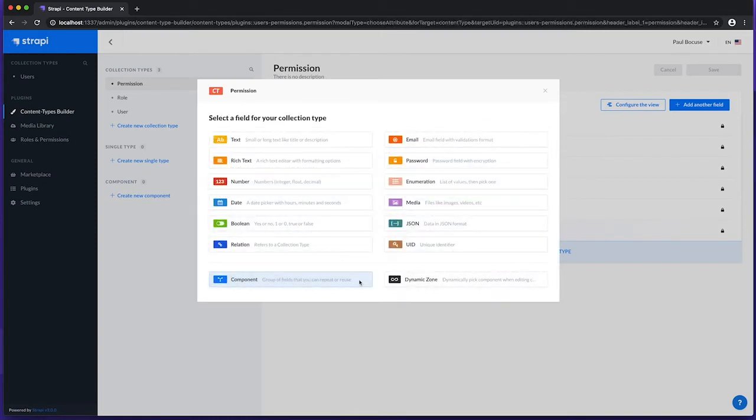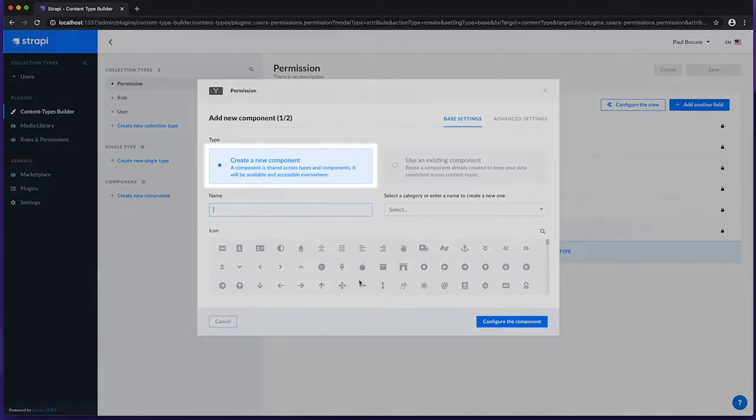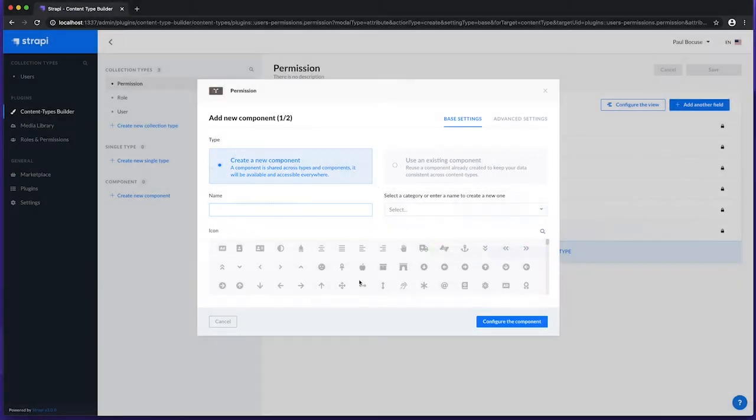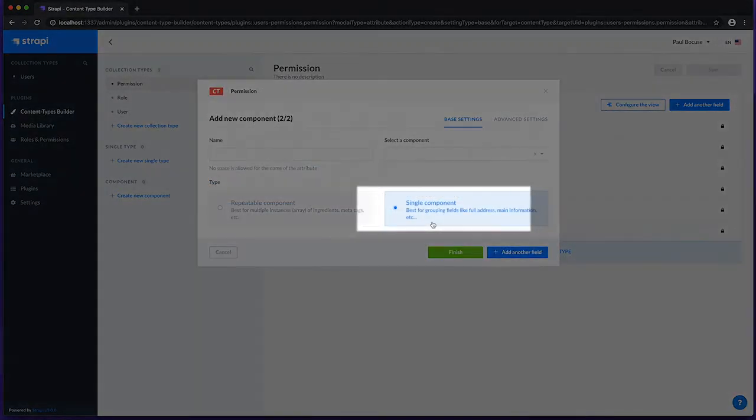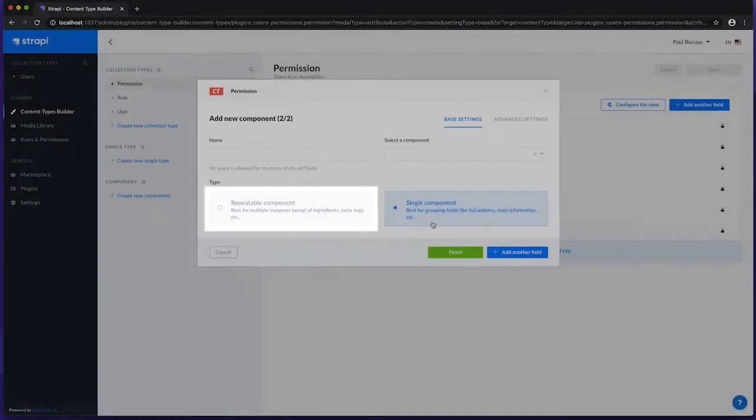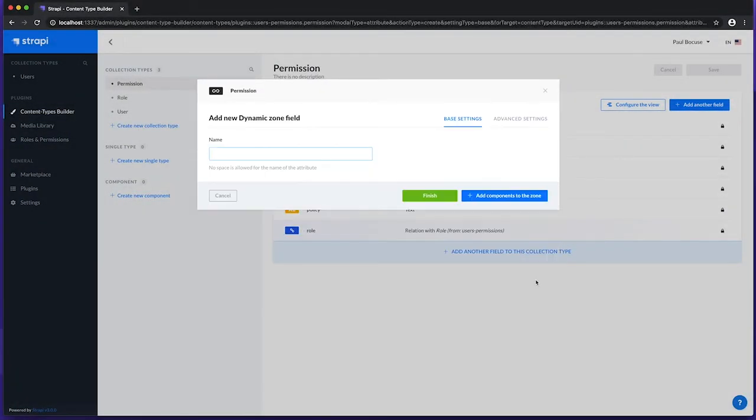The component field allows us to include a data structure that has been previously defined in the component section. Clicking the component field will also allow us to create a new component on the fly, as well as use an existing one. A component can be created as a single instance, or multiple instances. And finally, the dynamic zone field is a scalable area that allows the unlimited selection of components when editing content.